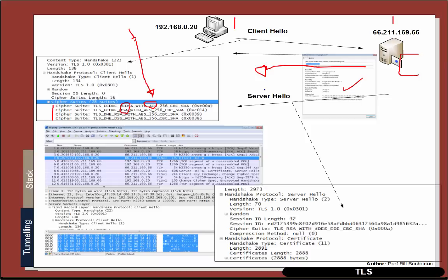So what happens is that the server responds back saying, well, I quite like this method here, and let's use that one. So this is RSA, 3DES, with SHA at the end of it.